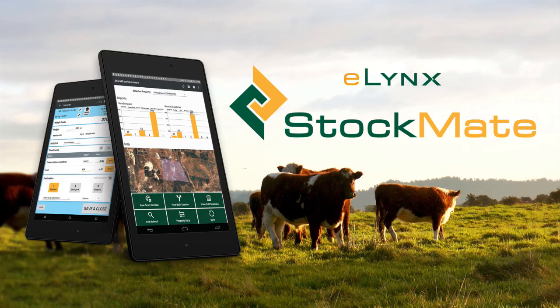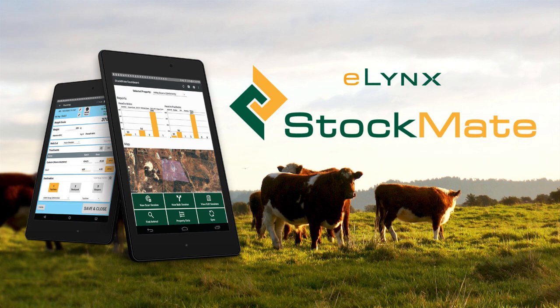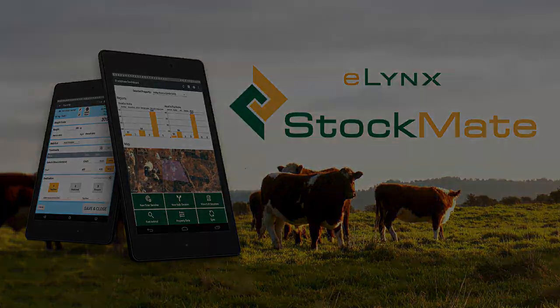That completes the setup of StockMate on your tablet. Following tutorials will look at the processes for running scan and bulk sessions and will explore StockMate's powerful reporting capabilities. Thank you.